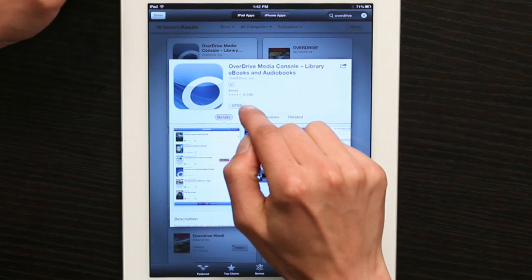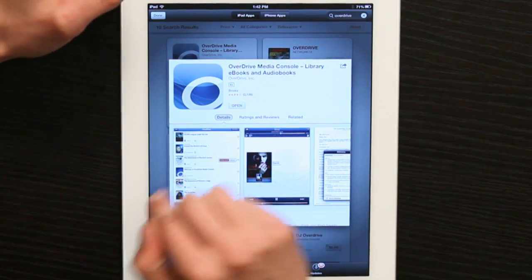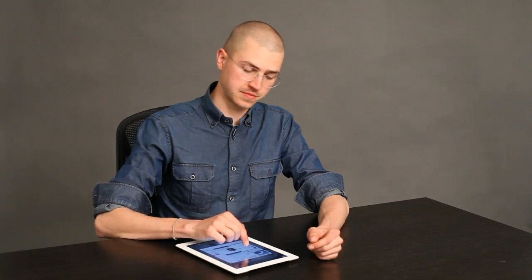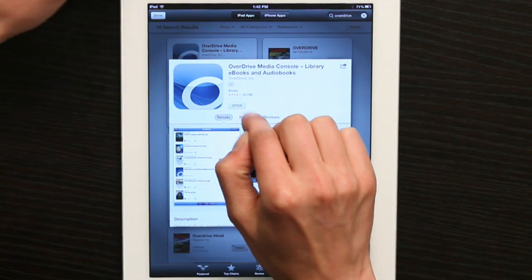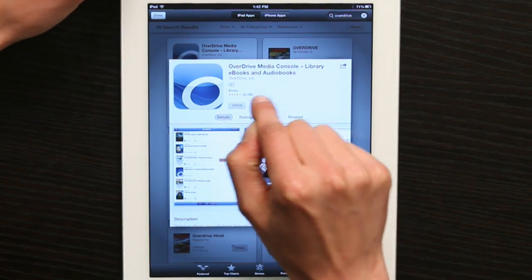In your case, you'll see Install App. When you tap on it, it'll turn green and say Download. Once you've downloaded it, you can tap Open.